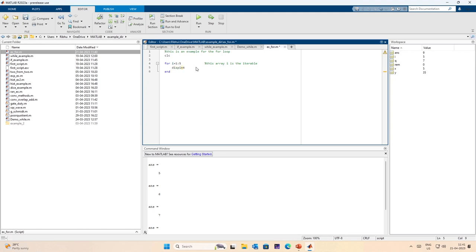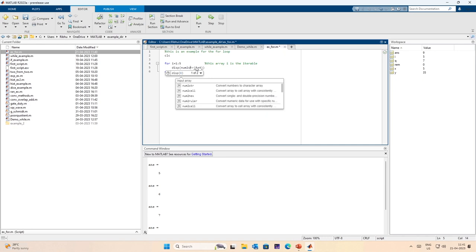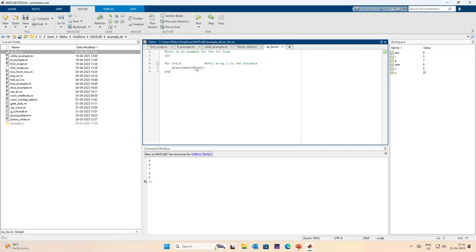Now if I use display along with num2str it will give me a slightly more fun result. This avoids the use of that 'ans' keyword every time, so I get 5, 6, 7, 8, 9. Suppose I want to go from 1 to 10 — still works, giving 5 through 14 — which is the same idea.